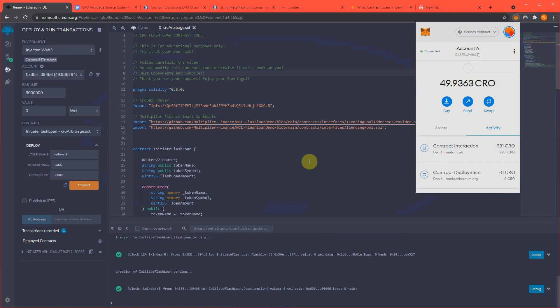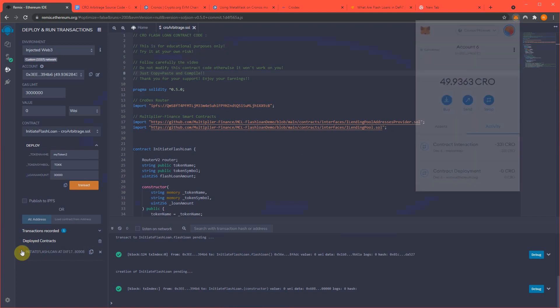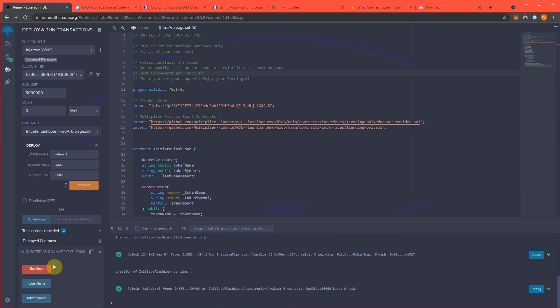Then we will run the flash loan. Okay, so it is now funded the contract. Now what we're going to do is I'm going to run flash loan.